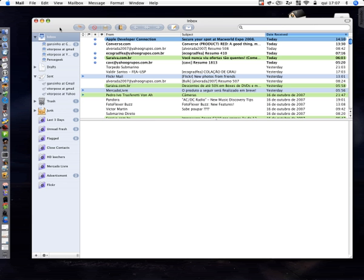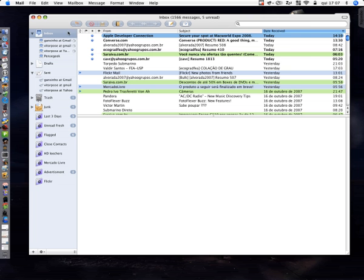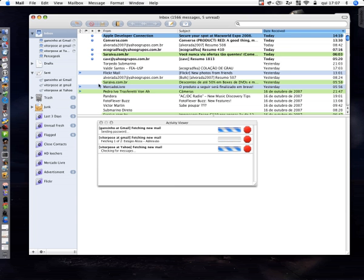It opens ok and shows my messages here, but the problem comes when I try to get new mail. I click here, it starts checking all the accounts, and let me open the activity viewer.